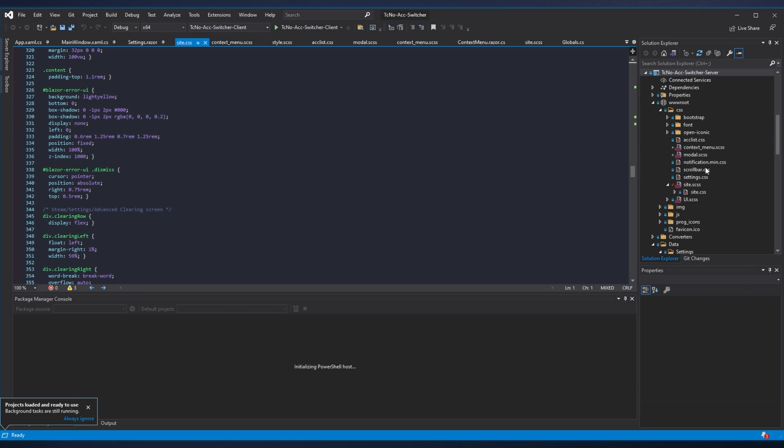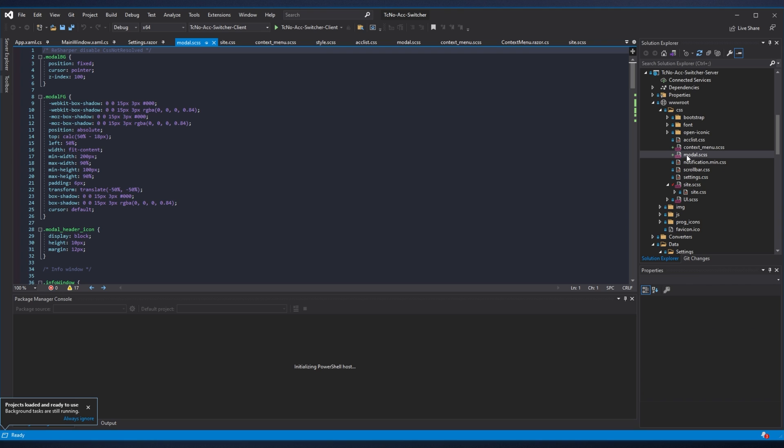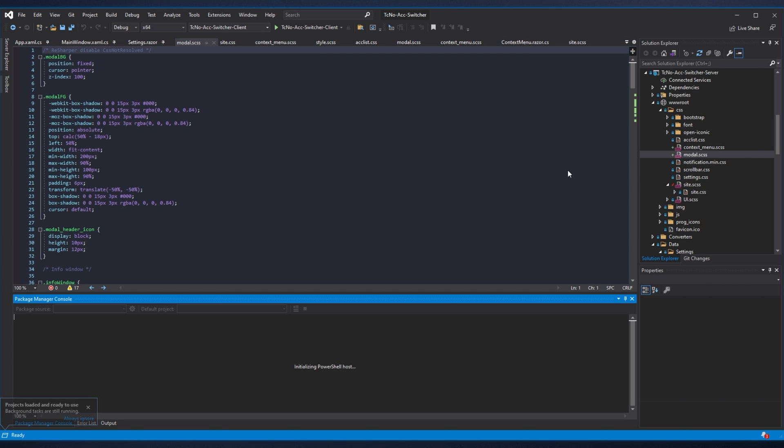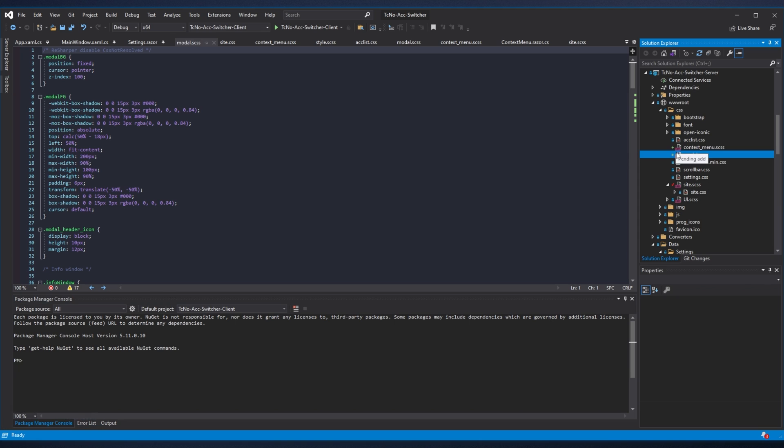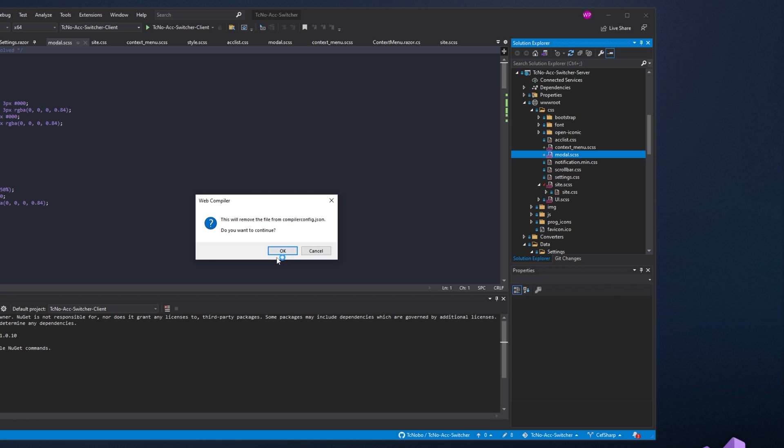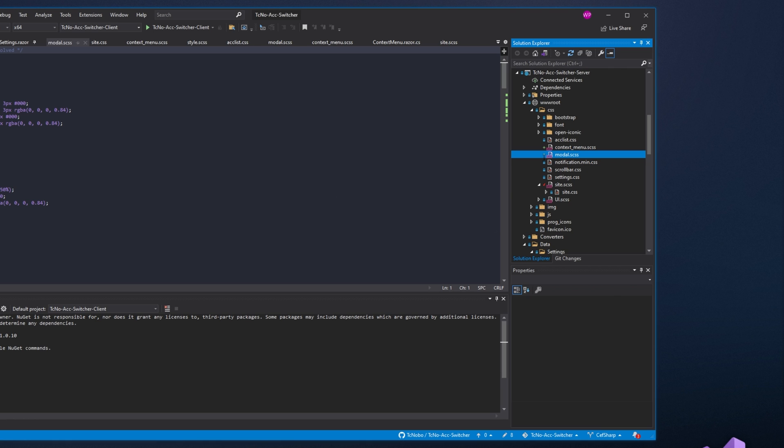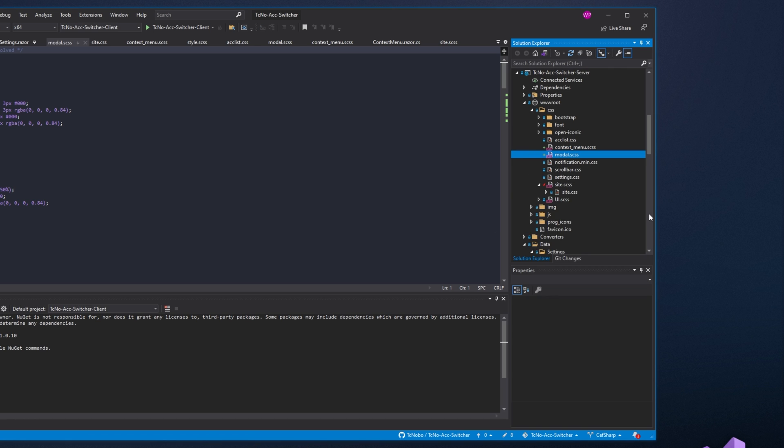You'll see that not much has changed. I still have these SCSS files here and they haven't been built into CSS files. So in order to do so, right-click these files here, hover over Web Compiler and you can see it's already added to the compilation setting here. If it's not, you'll need to click Add to Compilation or something like that. I'll remove it for now. Right-click Web Compiler and compile file.